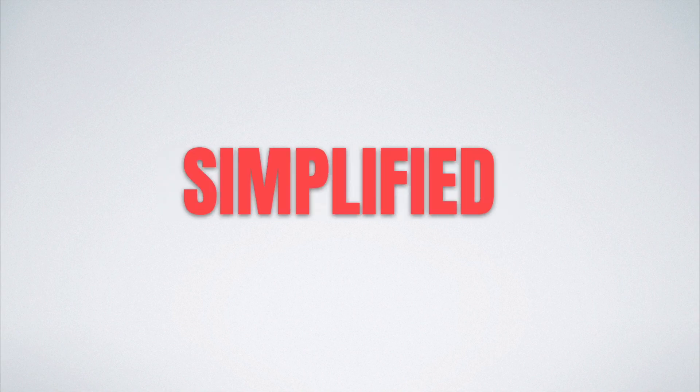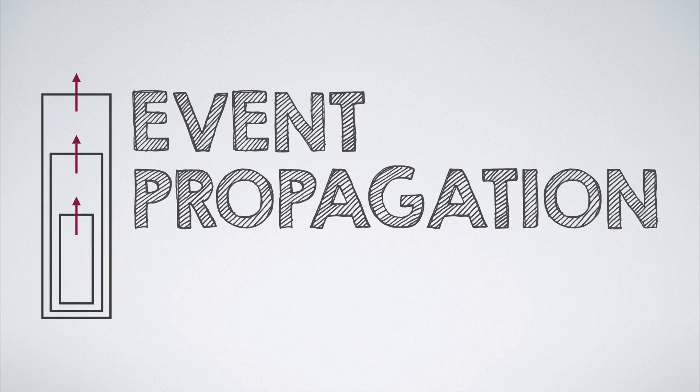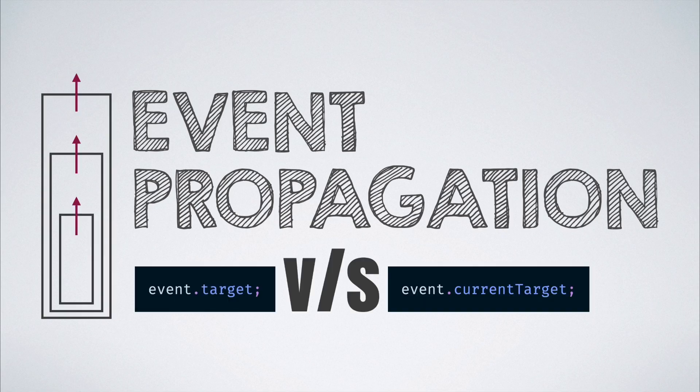Hello and welcome to CommScience Simplified. Let's discuss an important detail that is linked with event propagation in JavaScript, and that is the difference between event.target and event.currentTarget.